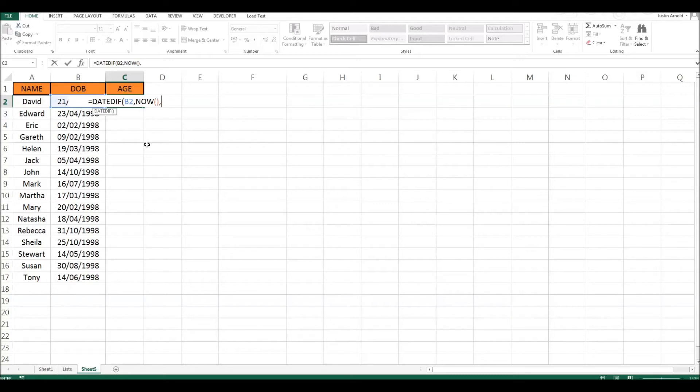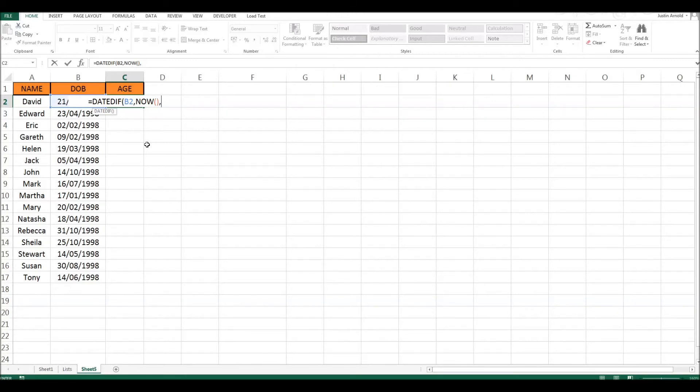But there's one more thing we need to add into this. Because if we're talking about somebody's age, you and I know that we're talking in terms of years. We need to know how old somebody is in years. But Excel doesn't know that.